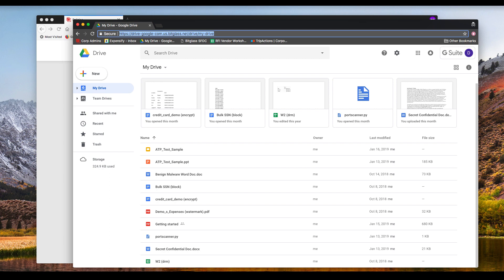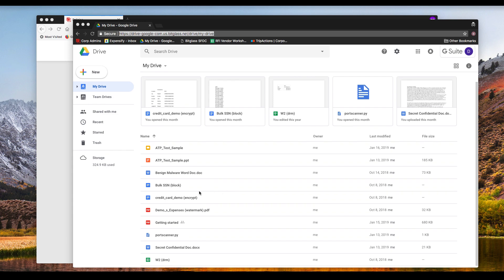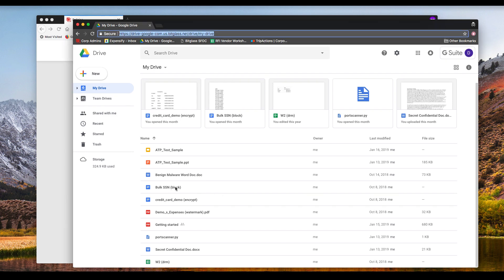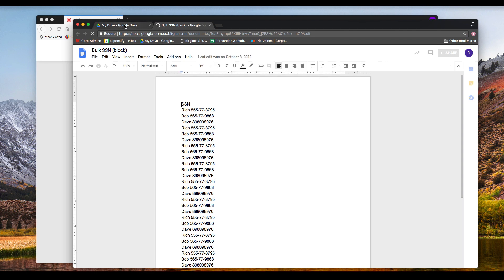So now let's look at Google Drive and some files. I will open this file in Google Apps Online that contains some validly formatted but fake U.S. Social Security numbers.